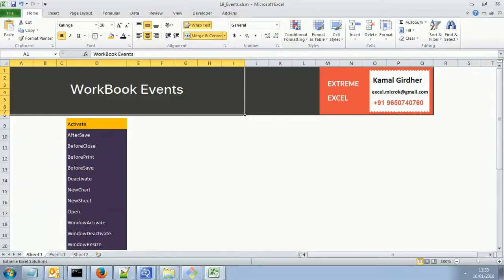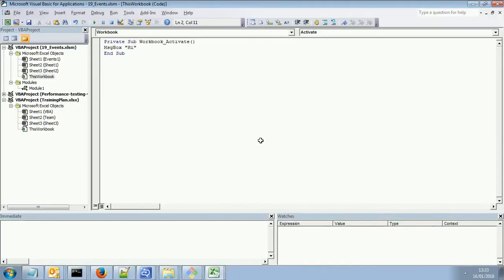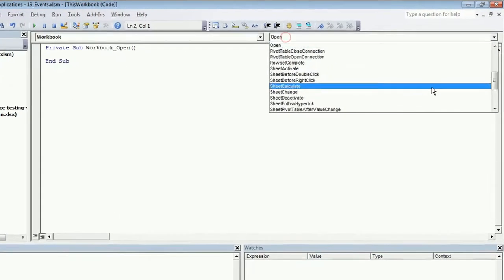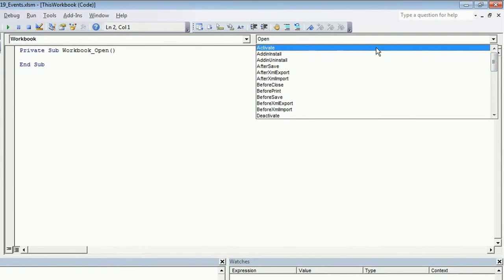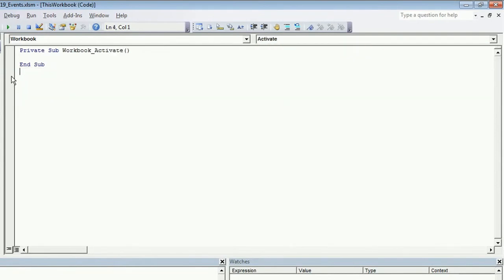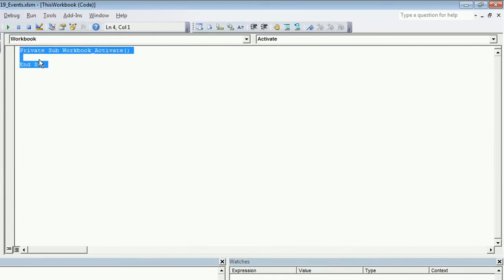Let us now talk about workbook events one by one. The first one is 'activate'. When I go to the VBA editor, I can go to the 'ThisWorkbook' object, and here under Workbook, by default it adds a Workbook_Open method, but you can select from the dropdown whatever event you want to add. I want to add the Activate event — I can delete this one and keep only the Activate event. Whenever that event occurs, this procedure will get executed; since it's blank, nothing is happening as of now, but we can write our code inside.